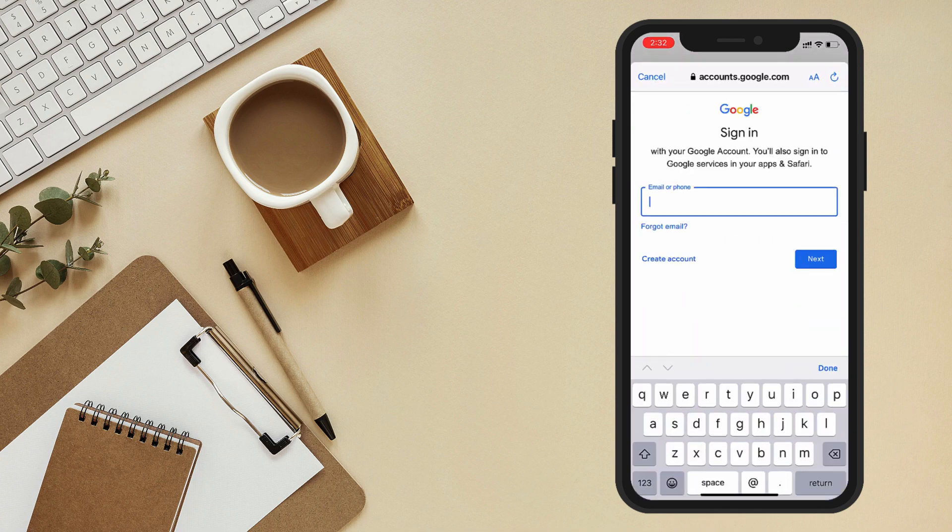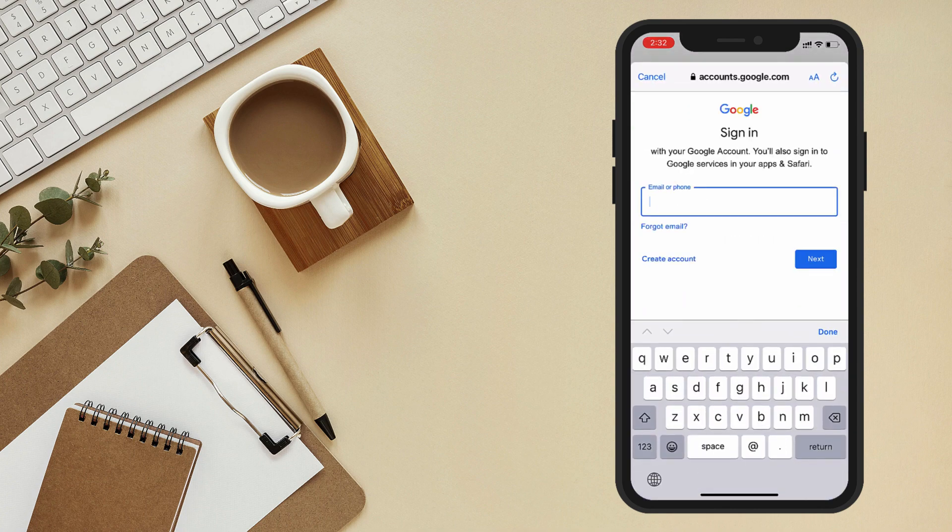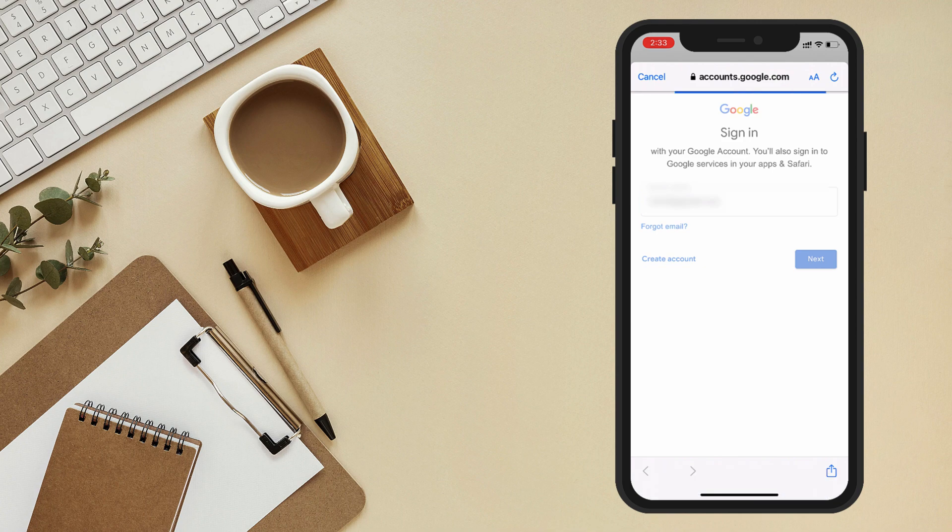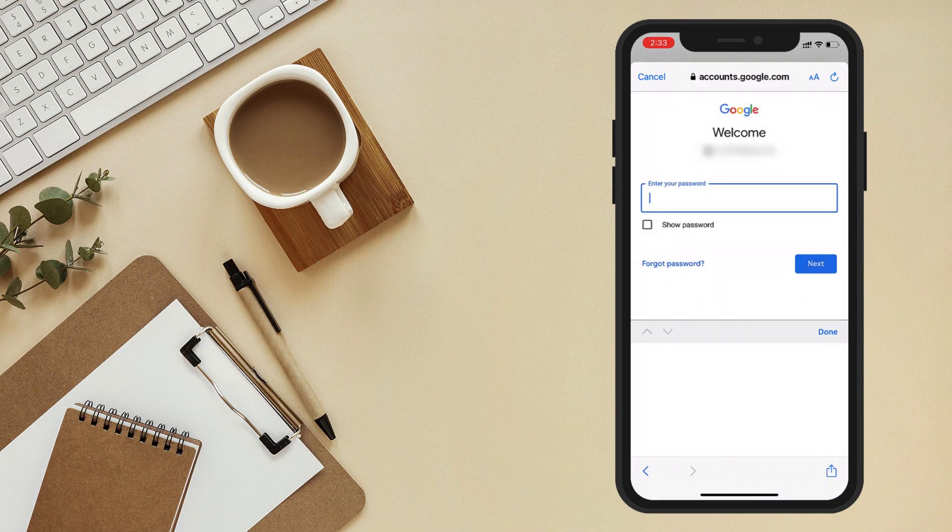Enter your email or your phone number. Now enter your account password.